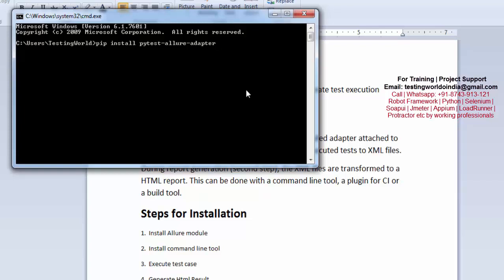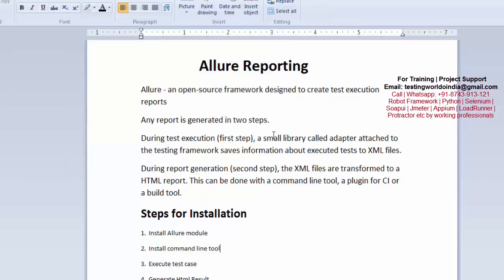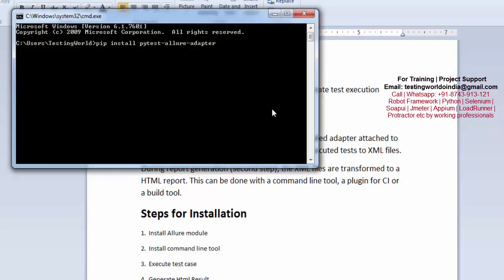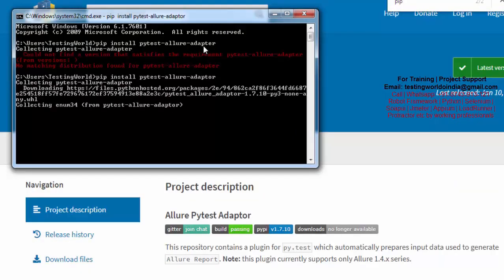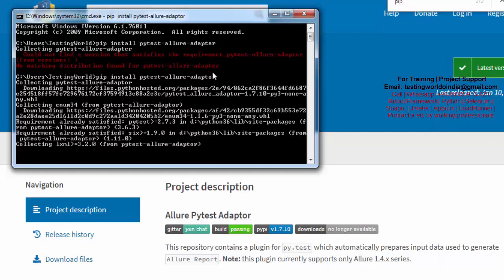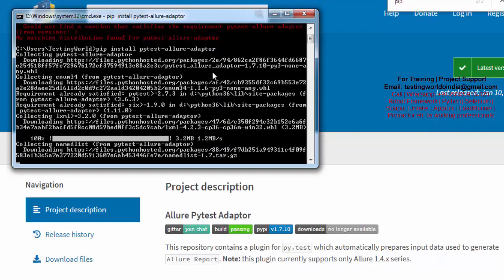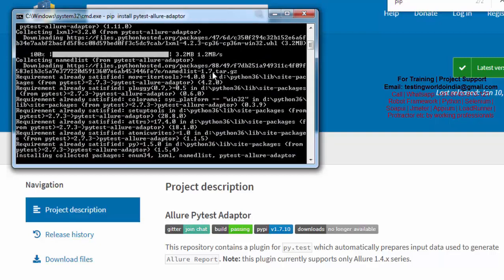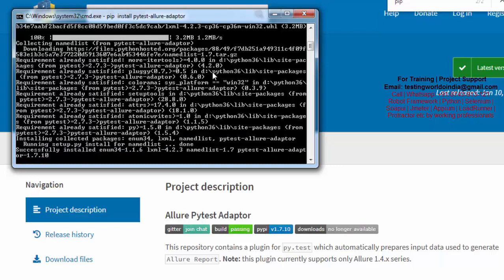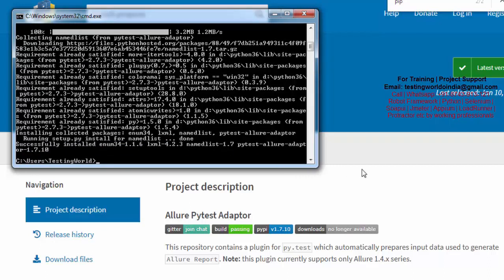So first of all I am installing the adapter. We have seen there are two parts: one is the adapter and the other is the command line tool which is going to convert XML to HTML. I click Enter and it is going to install the adapter. Note: the correct spelling is adapter with 'tor' at the end. Once it is done, step one is over — the adapter is installed successfully.